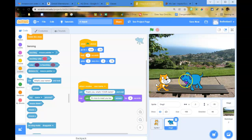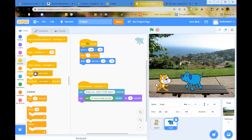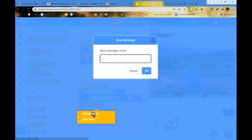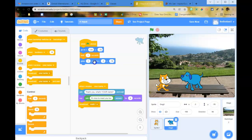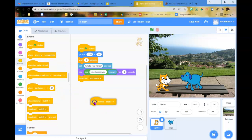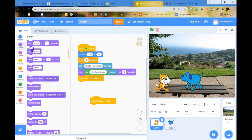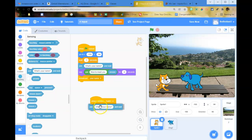Now we're going to have Scratch ask another question, but we can't set a fixed wait time, so we broadcast from the second sprite. Broadcast a new message called 'math one.' Back to the first sprite — when I receive 'math one,' we're going to ask 'what is five plus five?'